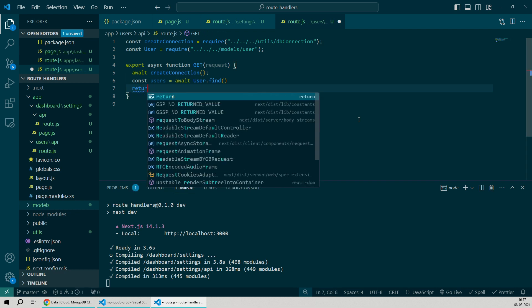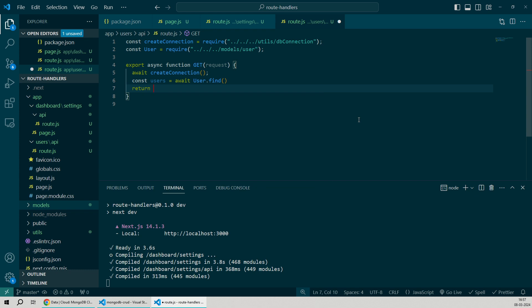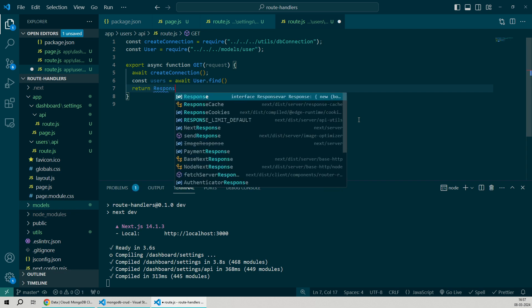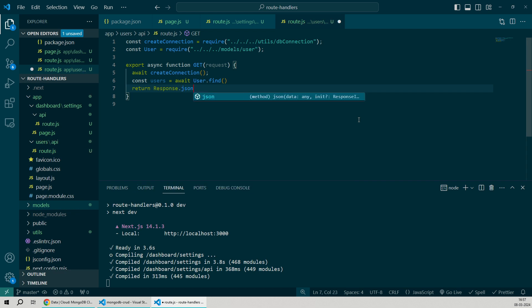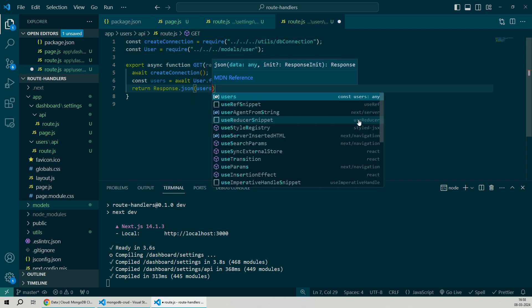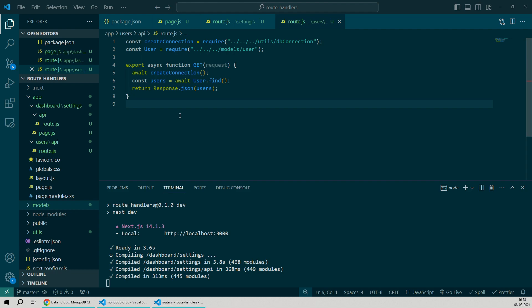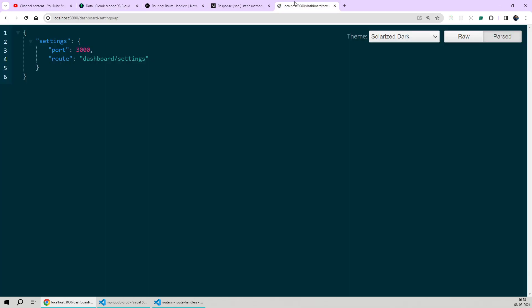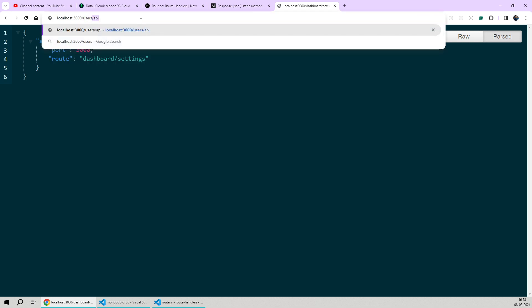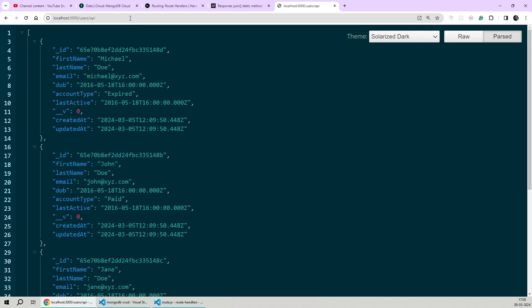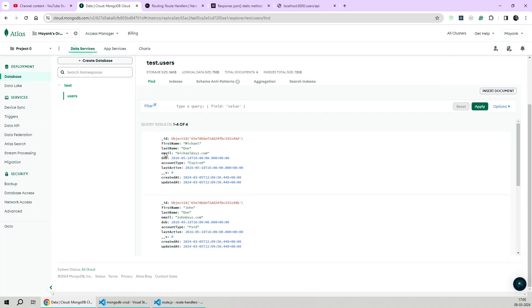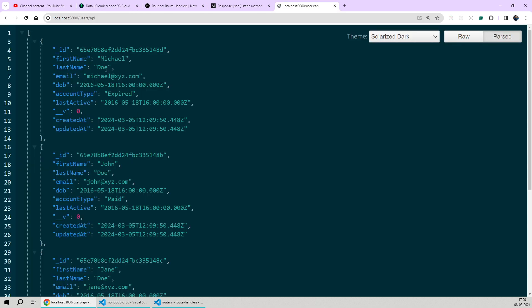Then we'll query the main collection using the find method and store the fetch results in a variable by the name of users. Once we're done fetching the users, all we have to do is return the fetched data. For that, we'll use the same JSON method exposed by the response API which we used a few minutes back. We'll say return response.json and simply pass the users list that we fetched inside it as an argument. We'll save our changes and go back to our browser. We can test our GET route by mentioning the route name as users and then appending the API keyword in front of it. We'll hit enter. As you can see now, we're getting the four user objects that we have in our MongoDB database being returned in the response. If I collapse this entire list, you'll see we have four items here.